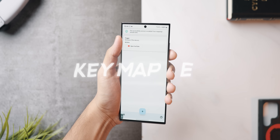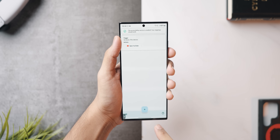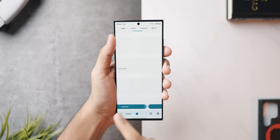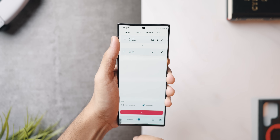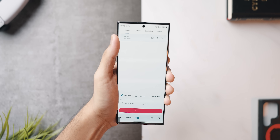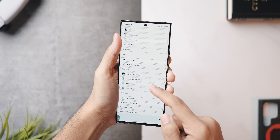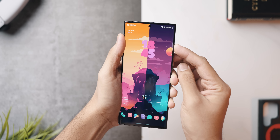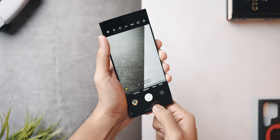Key Mapper is not on the Play Store and is completely open source — you can download it from the link in the description. Once you install it, simply open it up and you'll find a plus button. Click on it and you can record any trigger, whether it's pressing a button once, twice, or three times, or adding a sequence. Then head over to the action section, hit 'Add Action,' and from here you can launch any application or do anything on your phone with a custom trigger.